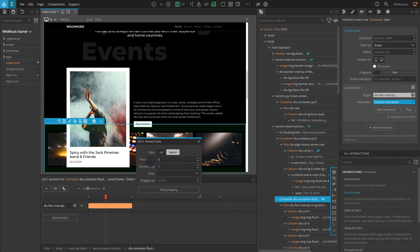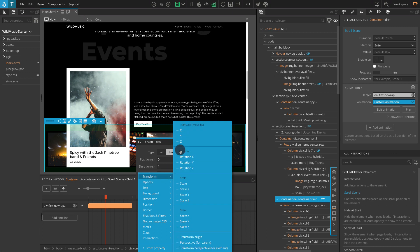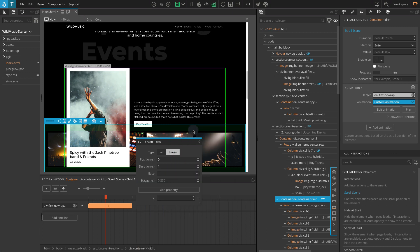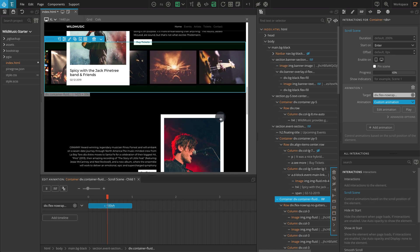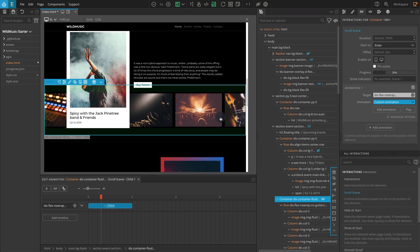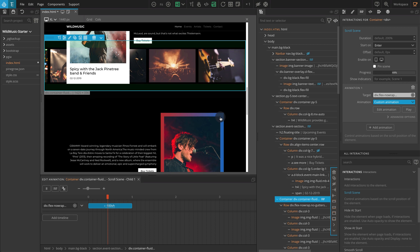Now click on Add Property, go to Transform, and select X. For X, enter a value of minus 100 VH. Now check your page and you should get an effect where the block is scrolling in the horizontal direction as you scroll the page vertically.